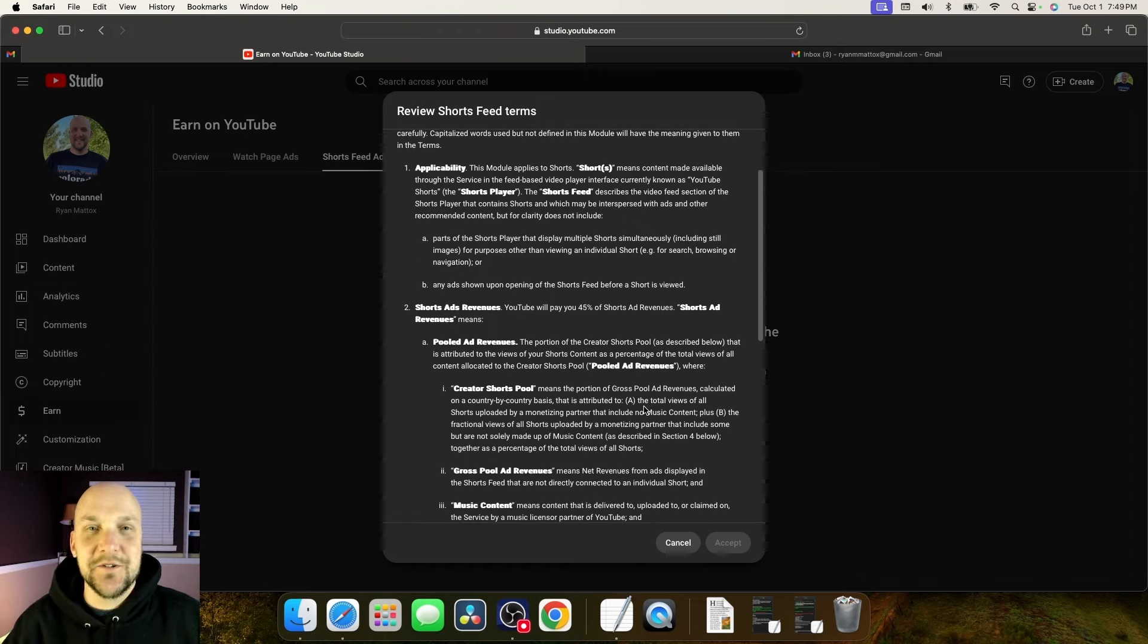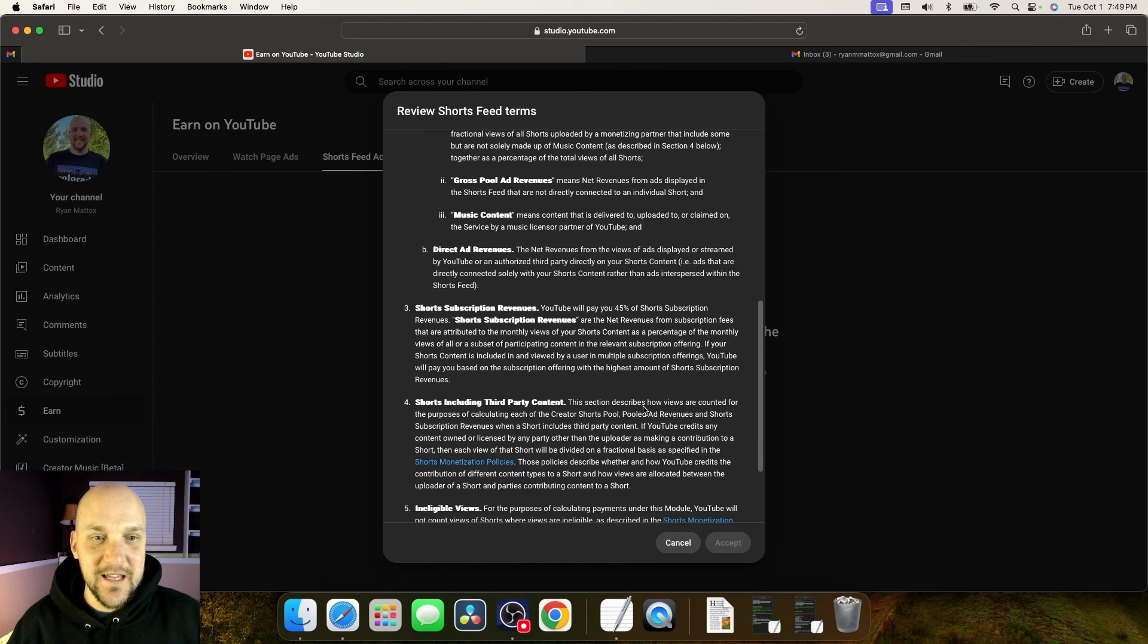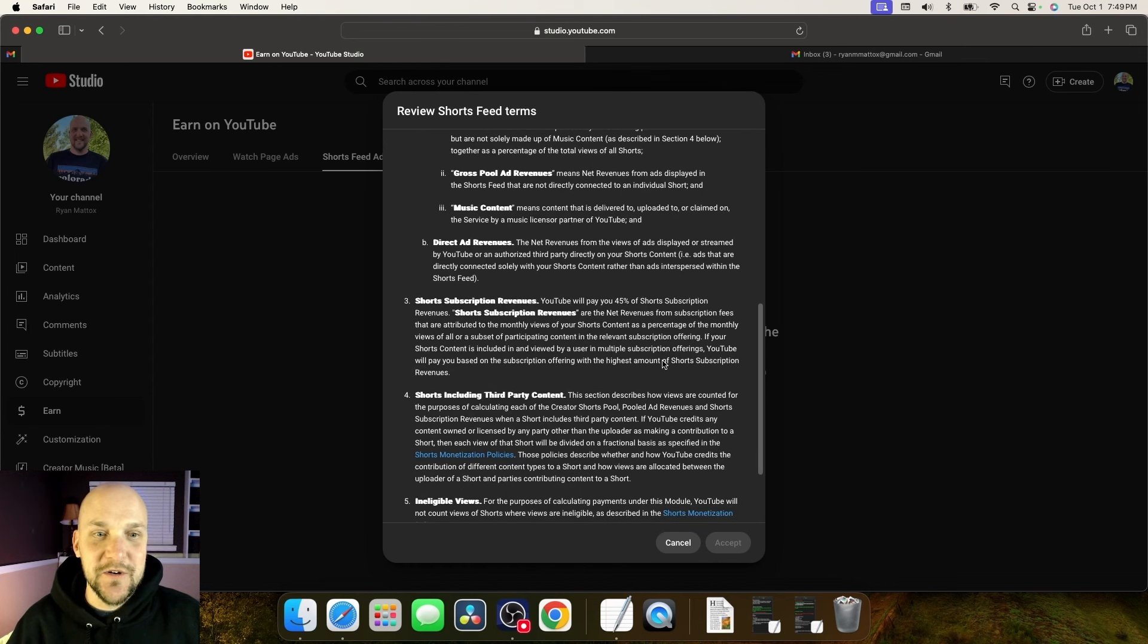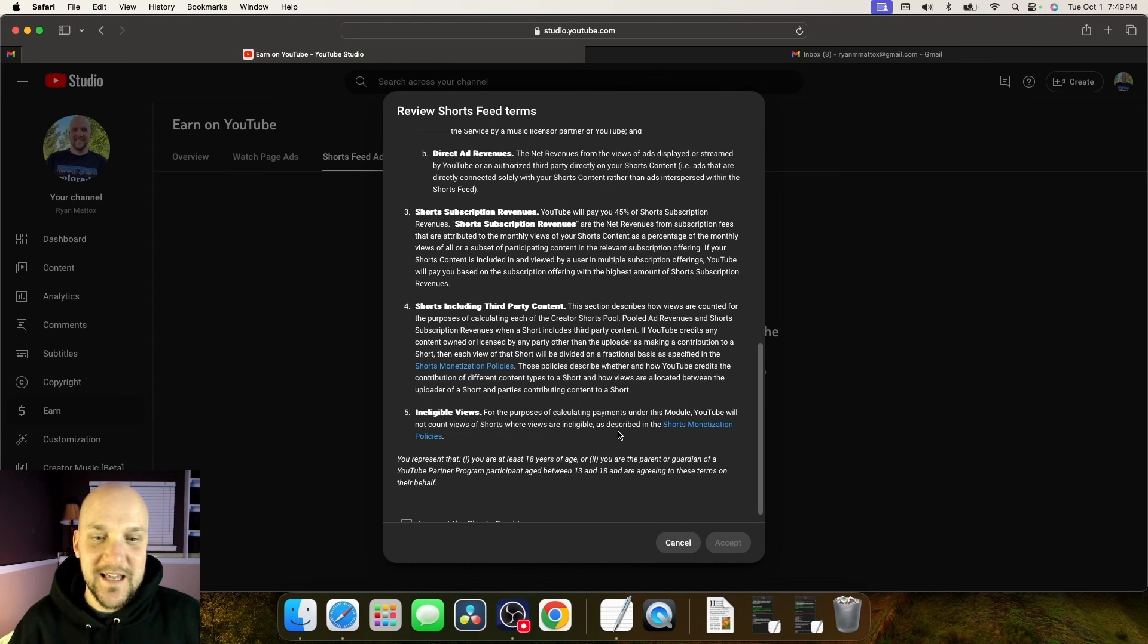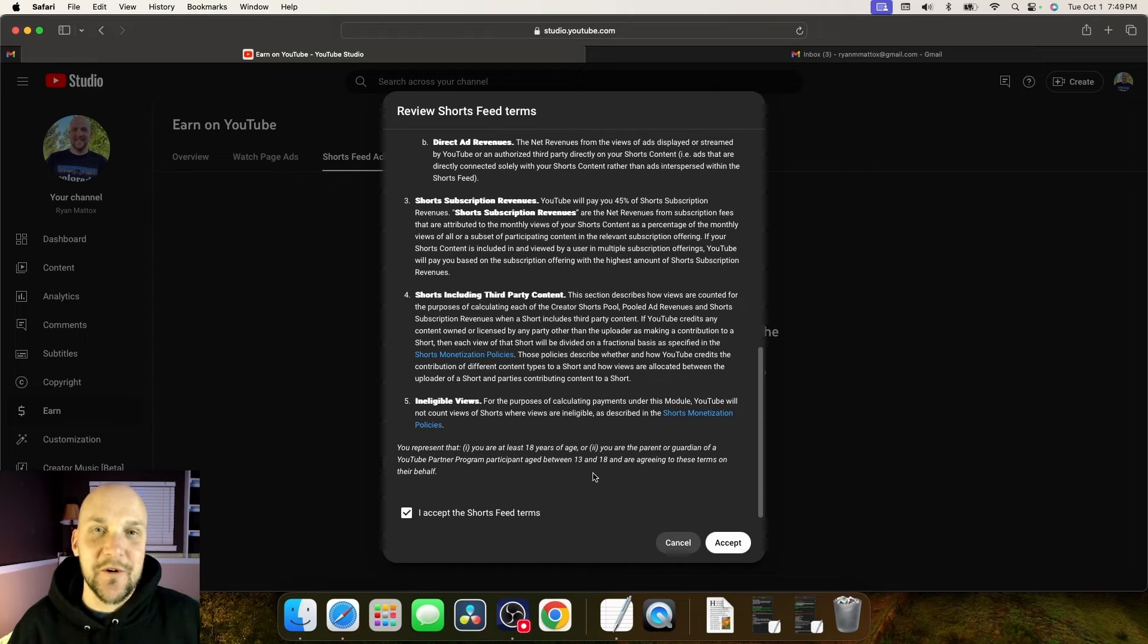Scroll down, make sure to read all this, the fine print, everything. It's going to tell you exactly how much they're going to pay out here. And at the very bottom, you're going to click the checkbox. I accept the shorts feed terms. Click on accept.